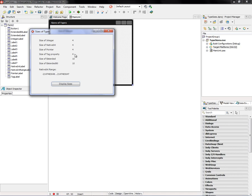The size of pointer is 4 bytes, size of tag property is declared as native int. Since we're on 32-bit targeting, it's 4 bytes. Size of extended is 10, size of that extended 80 built-in record is 10 bytes as well, and the native int range is minus 2 billion to plus 2 billion.